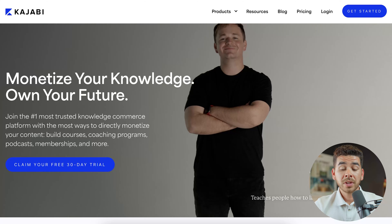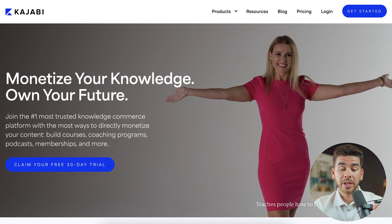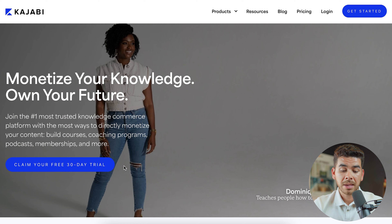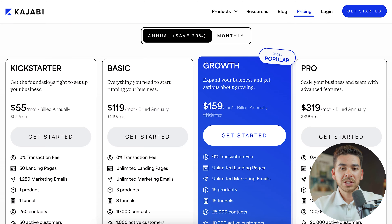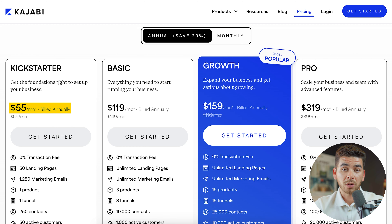Now let's get into showing you how to set up your Kajabi account. Once you've clicked on that link down below in the description, it should bring you to the Kajabi landing page where you can claim your 30-day free trial. Before we do that, let's briefly look at some of the pricing options. On the Kickstarter plan, if you bill at the annual rate it's $55 per month; on the monthly rate it's $69 per month.